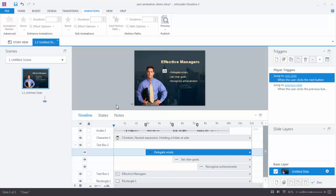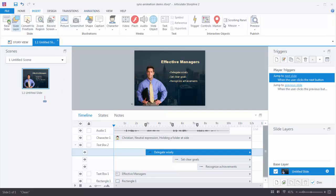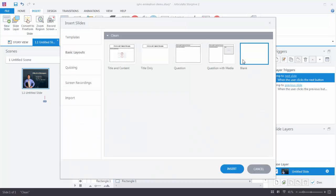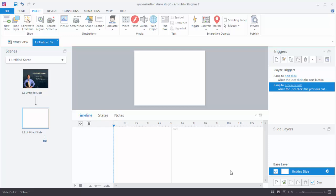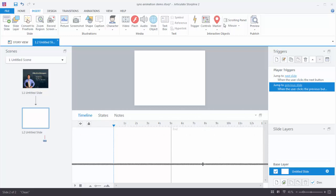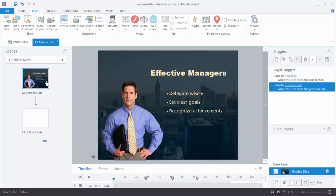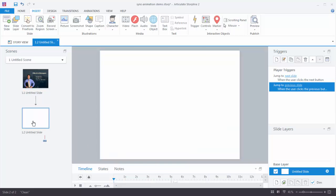First thing we need to do is create a blank slide. Go to Insert, New Slide. You have a lot of options, but we're going to choose a blank slide and insert that. Now let's look at our sample slide — we've got a character, a background image, a colored shape on top of the background, a text box, and bullet points. Let's build that out first, then do the synchronization.